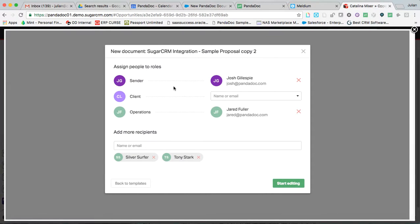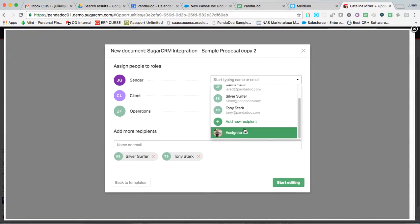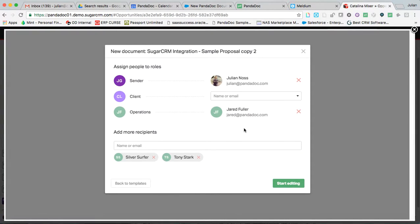Now, much like any other eSign provider, we need to assign people to do the action items on the document. I'm going to assign myself as the sender. This simply means that I have to sign as well.